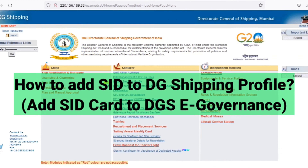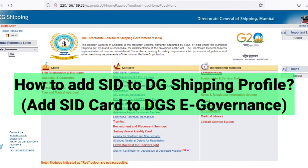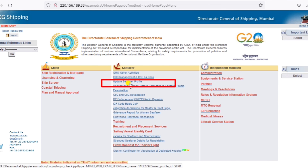How to add the SID card details to the DG Shipping profile? Log in and click on update to see the profile.